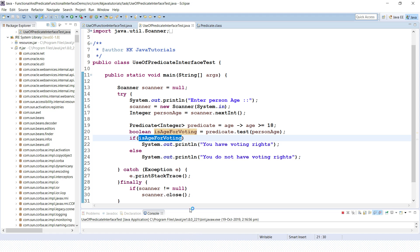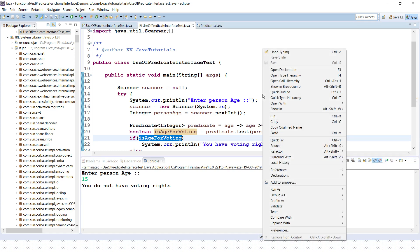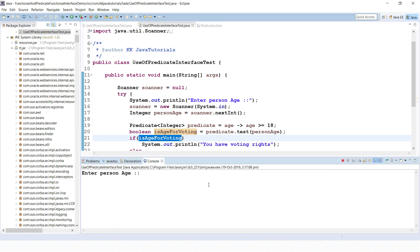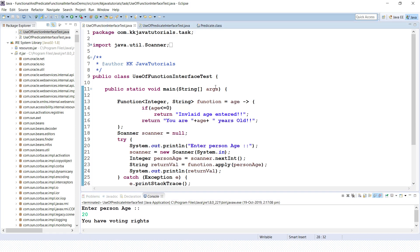Let me run this application. If I pass age 15, which is less than 18, this will print 'you do not have voting rights'. Now if I enter 20, it prints 'you have voting rights'. This is a perfect example of how we can make use of the Predicate functional interface.